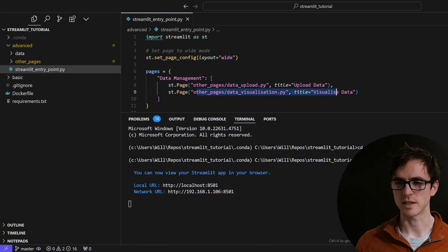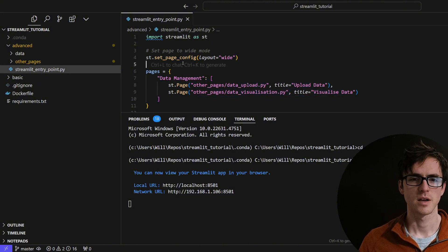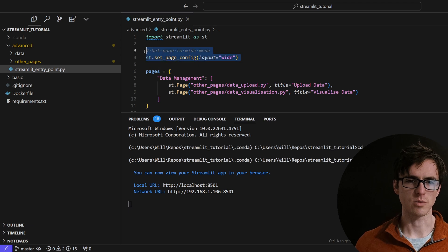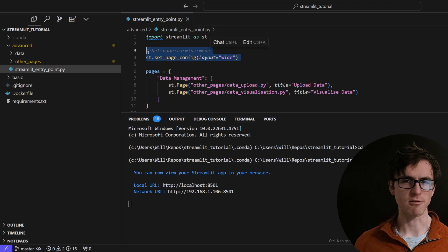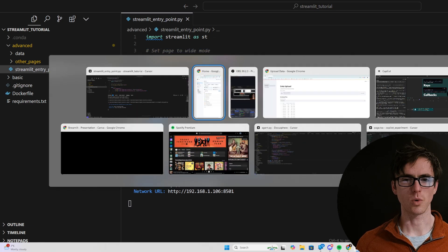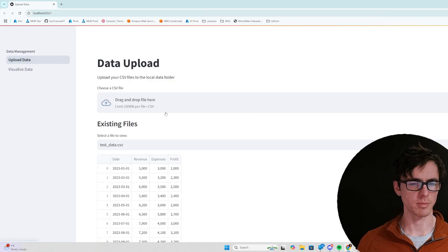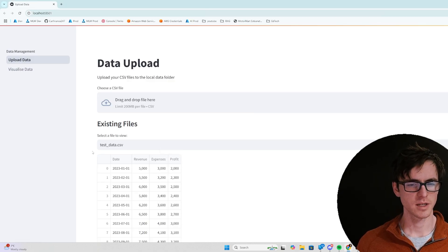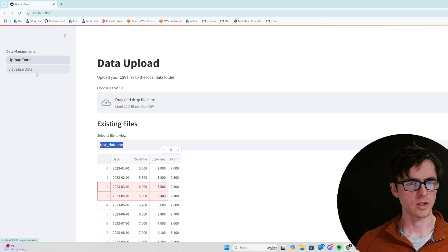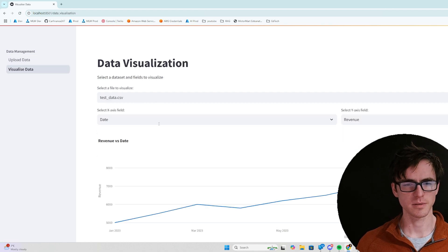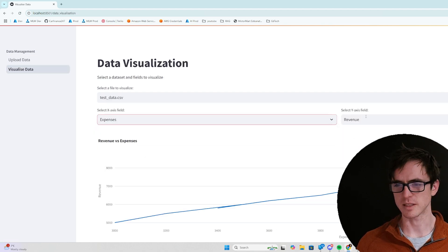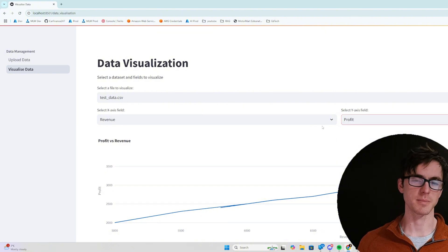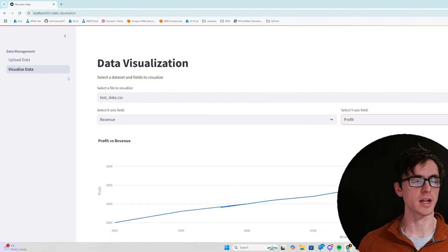I always like to set my pages to wide, otherwise you end up with a very narrow page right in the middle. So what this app does is you can upload data, view the data frame, select data if you want to. You can then go on to the visualize data tab and plot the axis against each other. This is only meant to be a demonstration of some of the things you can do with Streamlit.